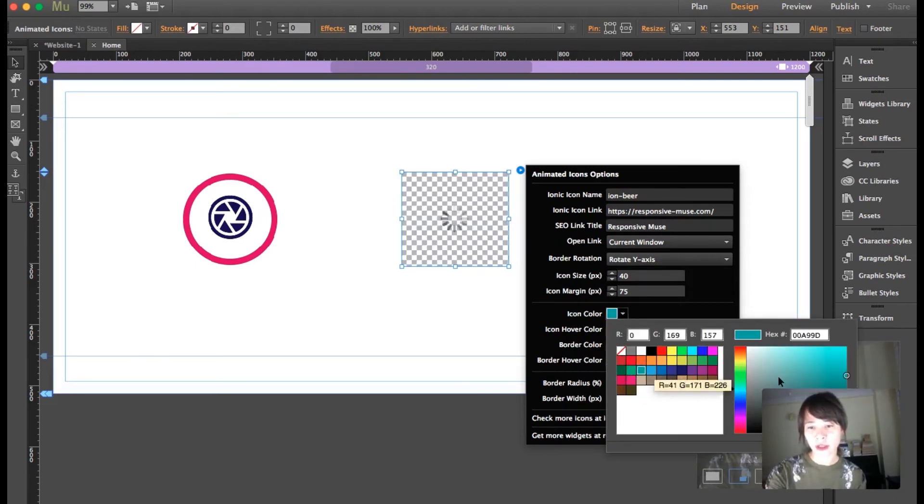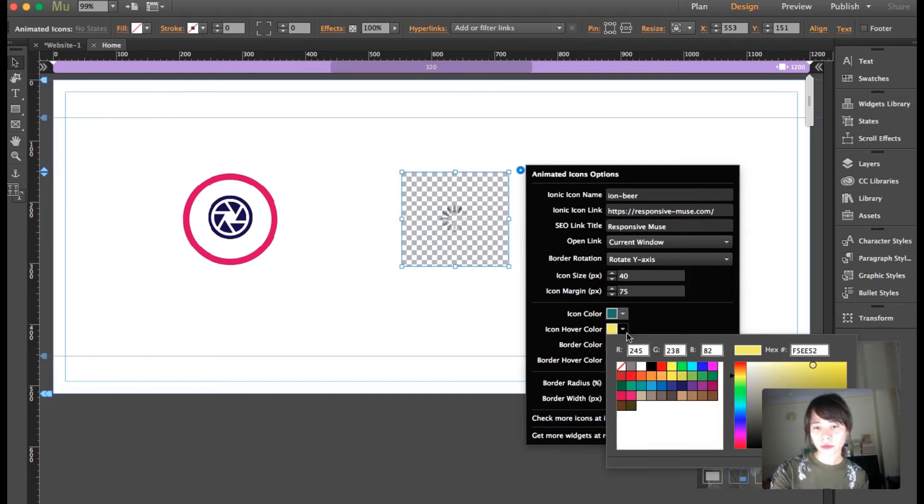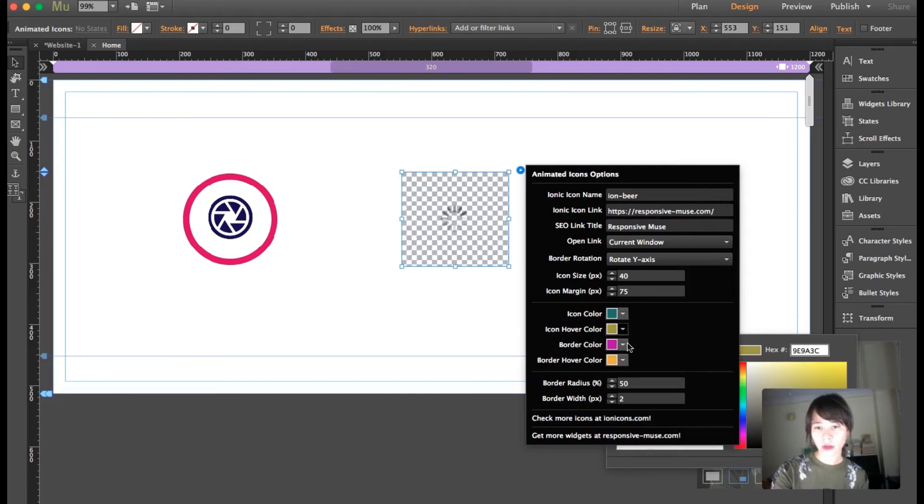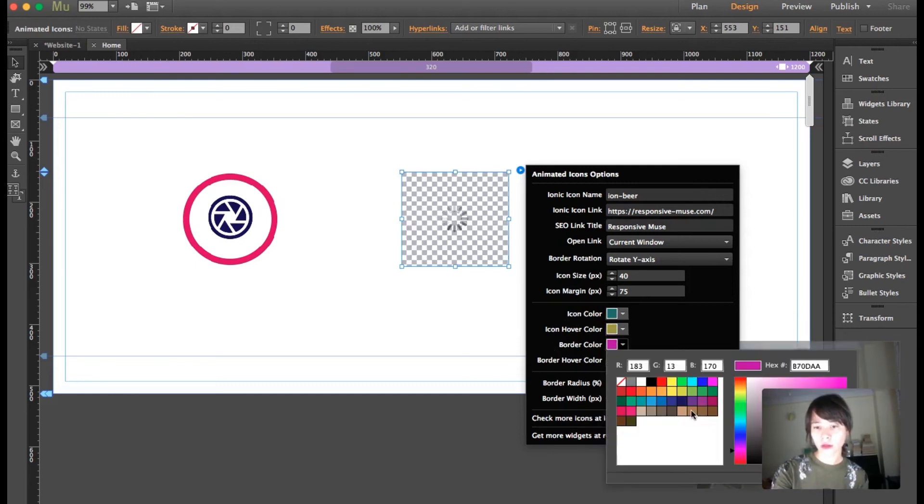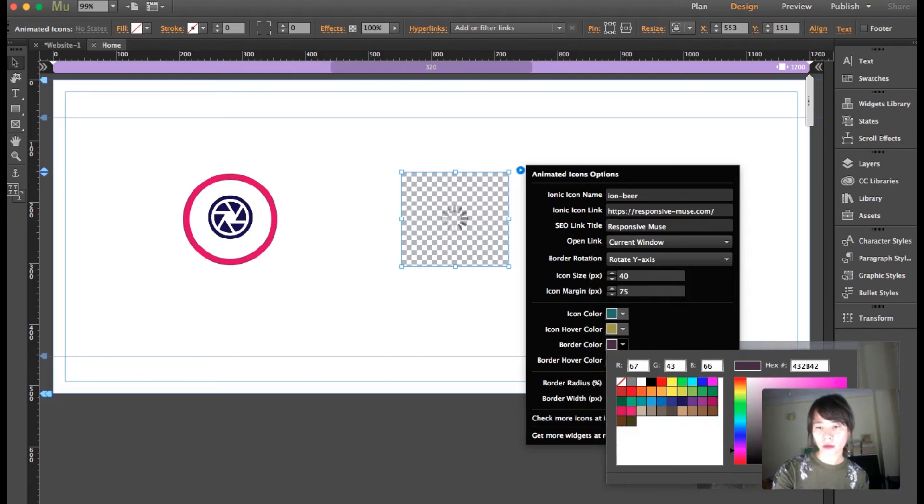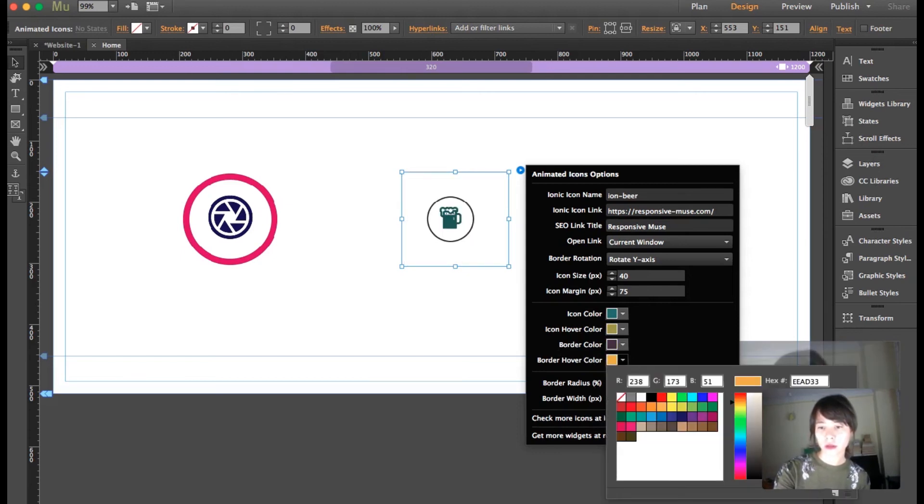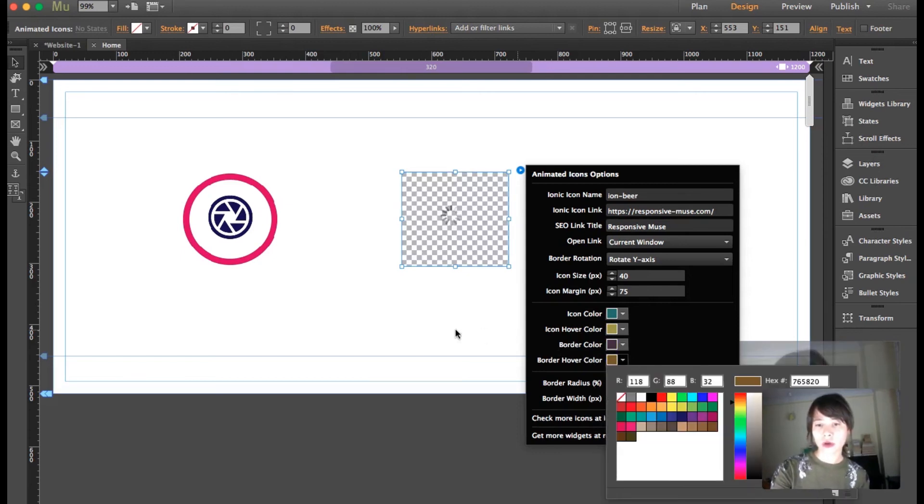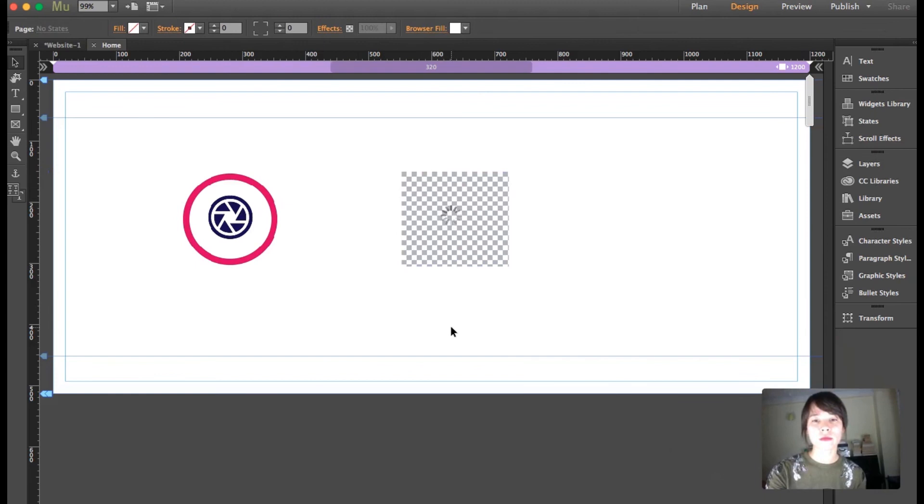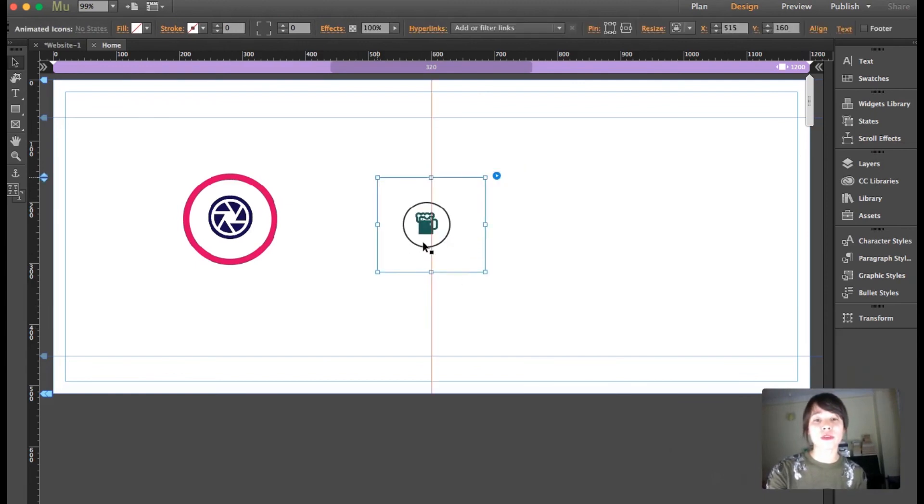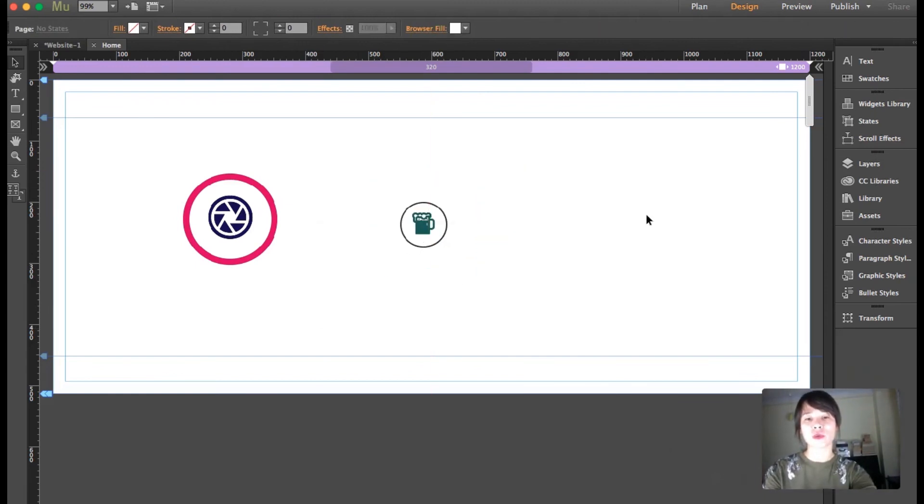And I'm going to change the color a little bit. Okay, so I'm going to preview this so you guys can see what you can do with this widget.